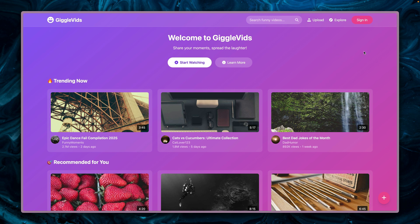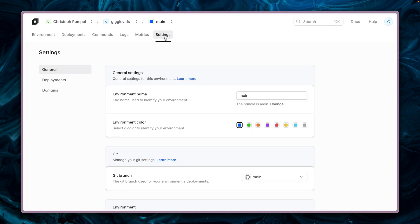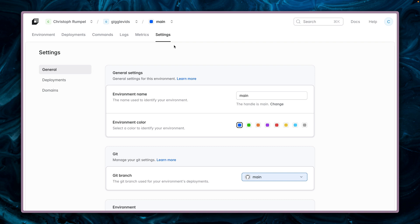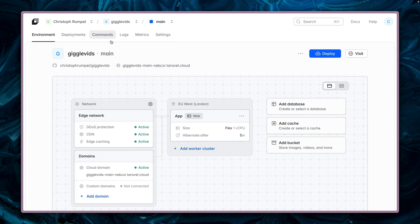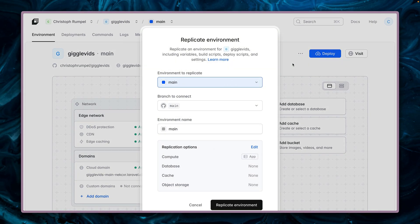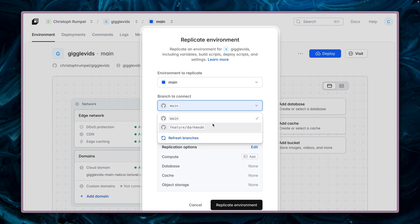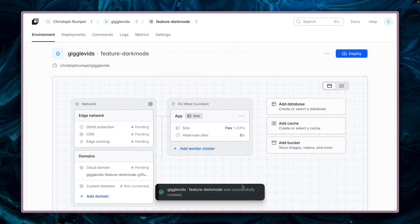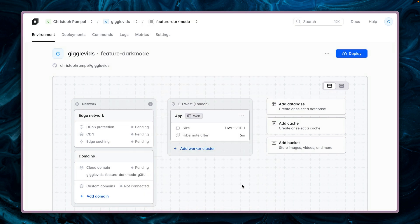As you can see, we don't have our dark mode feature here because by default Laravel Cloud uses the main branch, which you can see under Settings. You can change the branch there and redeploy. But something way cooler — we have those three dots here and I can just copy this environment. That's called a replica. We're going to use a different branch — the one with the dark mode. Everything you've set up before, like your environment file, build scripts, or any cluster configuration, gets copied over. Let's deploy this.